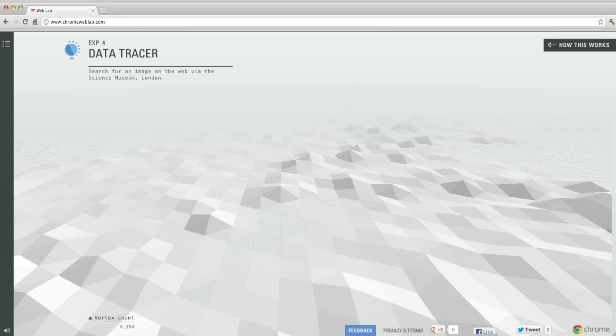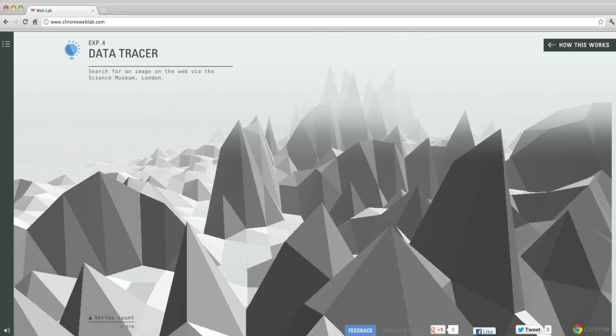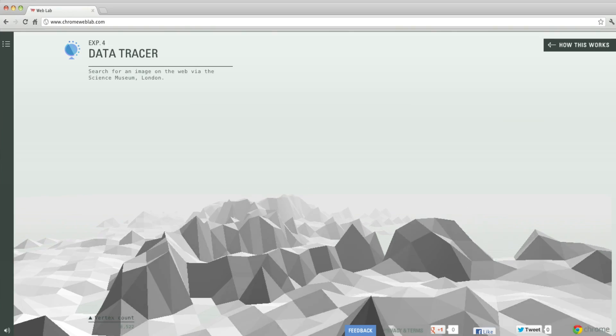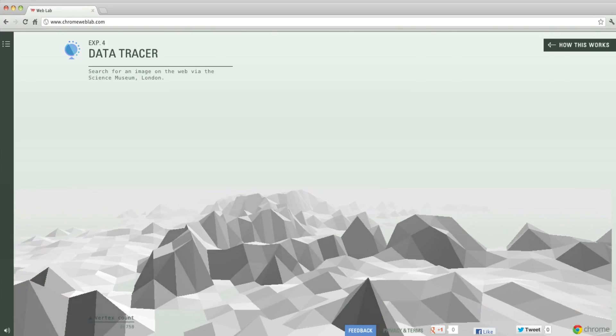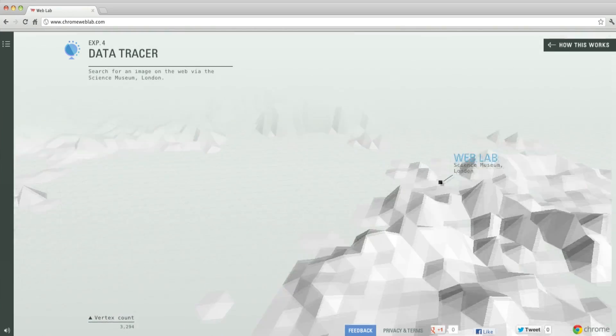Using WebGL, we built a map in 3D where you fly over following the search, which only takes a fraction of a second to complete.